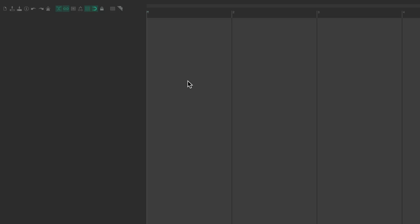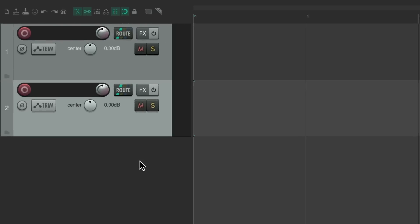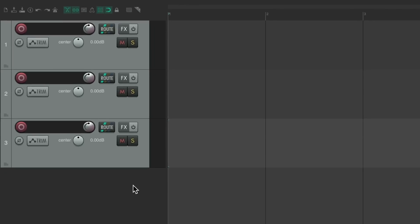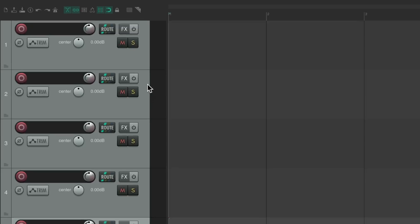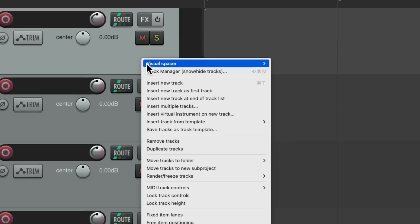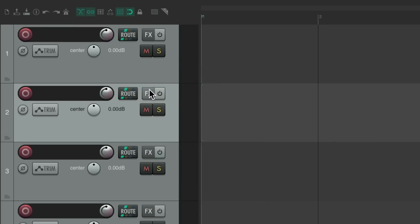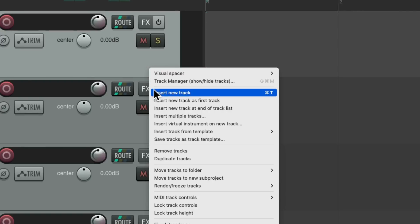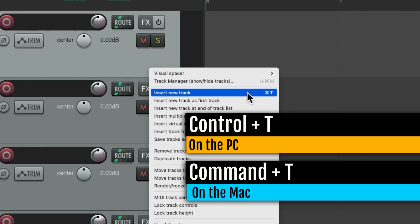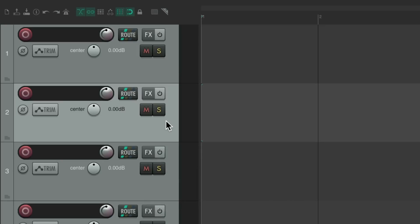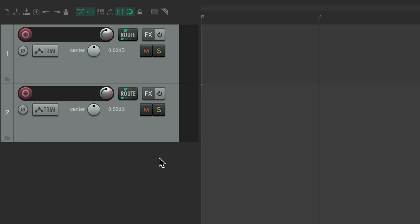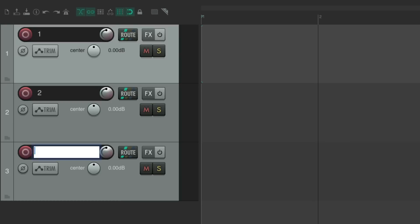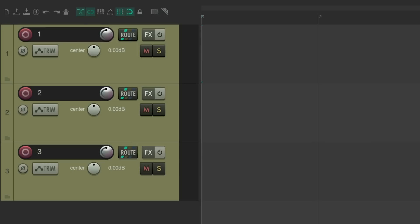At its most basic to create a new track, we can go over here to the track control panel and double click and that creates a new track. We can create more by double clicking below it and keep going. And if we run out of room, we could scroll down or we could select the track and right click and choose insert new track to add another track right here. Or we could use the keyboard shortcut right here, control T on the PC or command T on the Mac. Hit that keyboard shortcut and it creates a new track below this one. Let's delete all these and let's create a few, let's do three and number them. Let's give them a color just so we could see the difference as we add a new track.